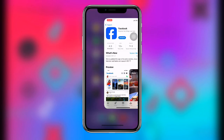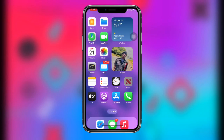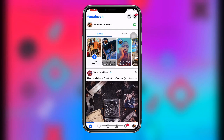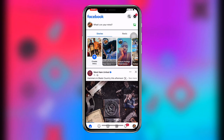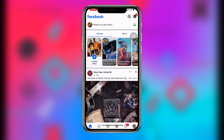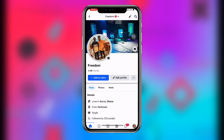Once you have updated your Facebook, open your Facebook app. Then click on your profile over here, and you can see these three dots over here.